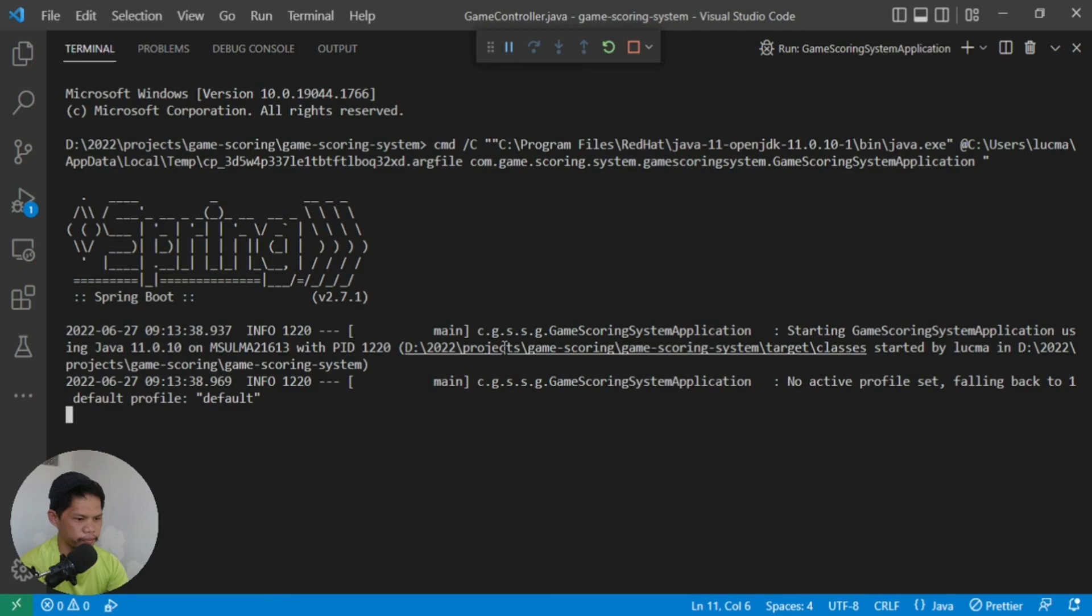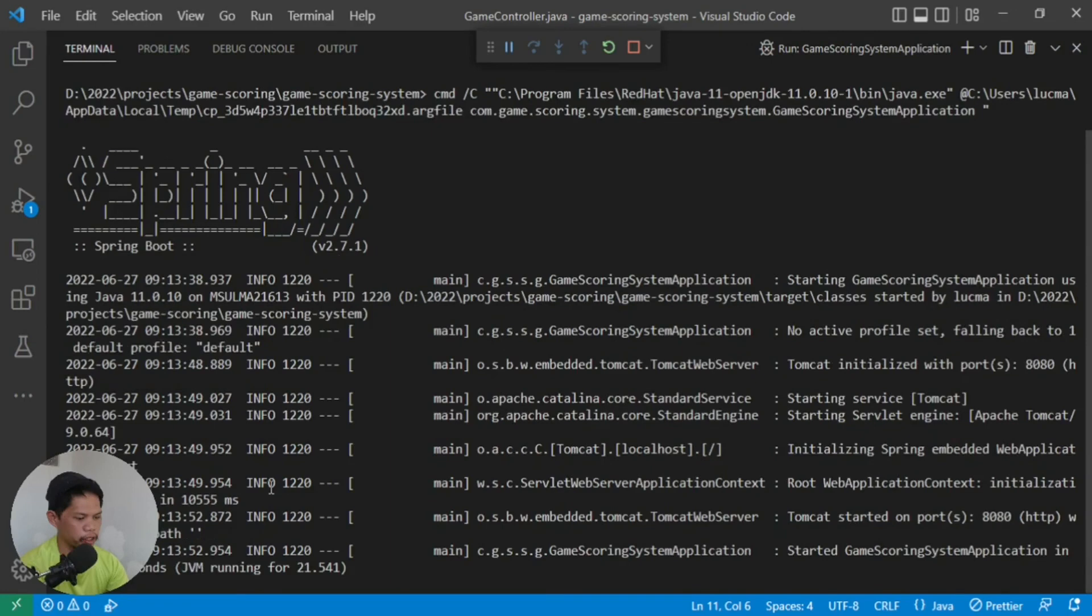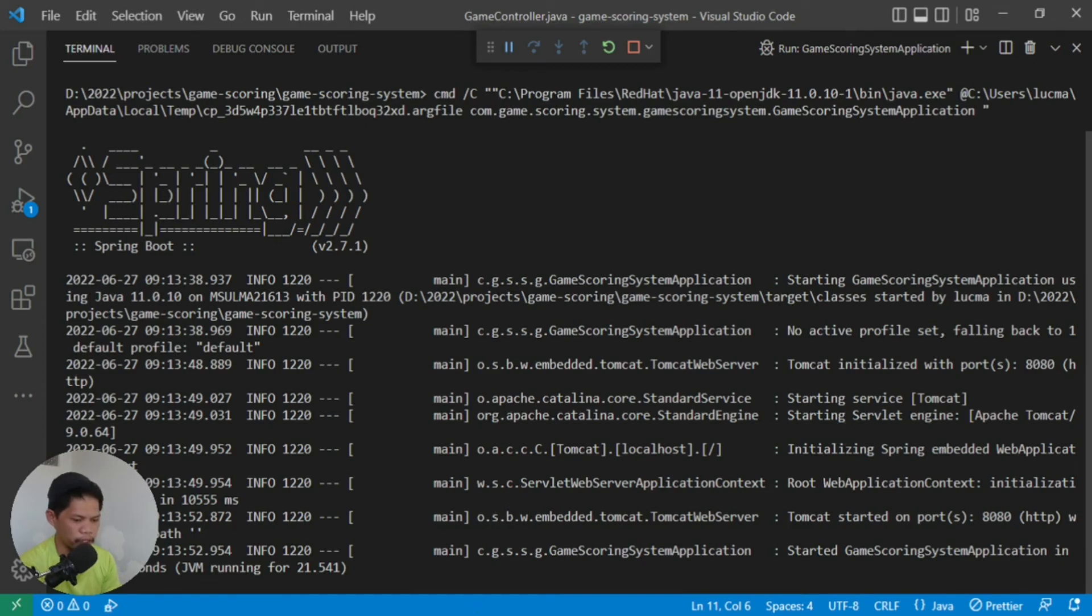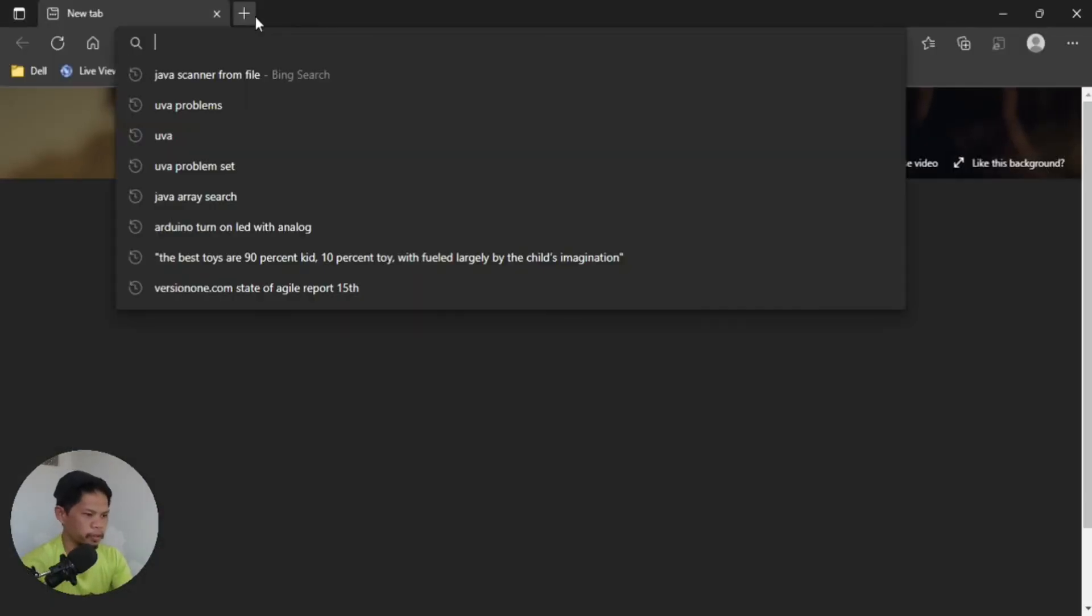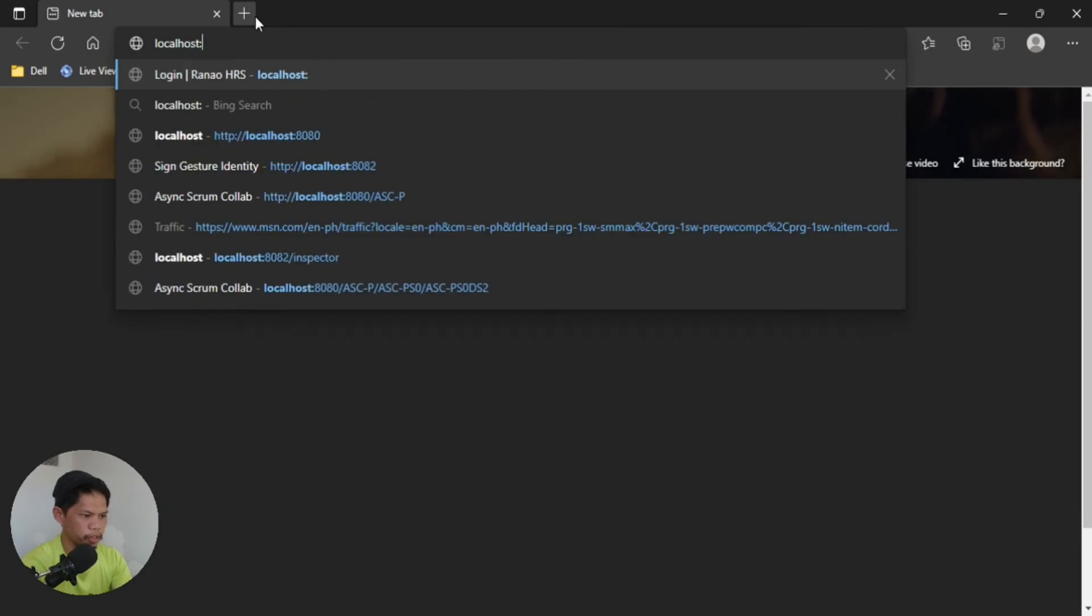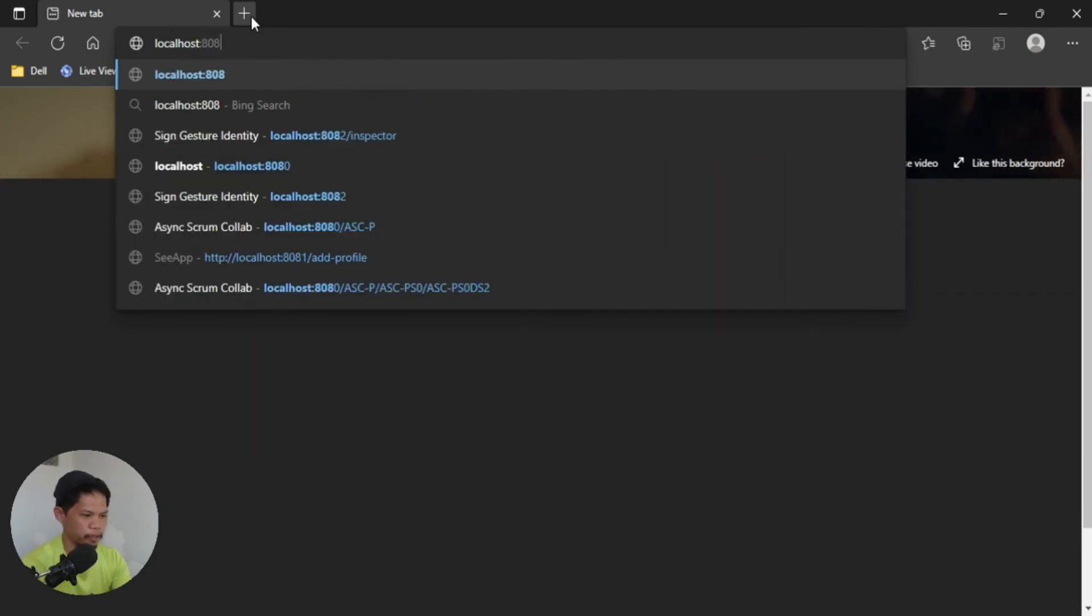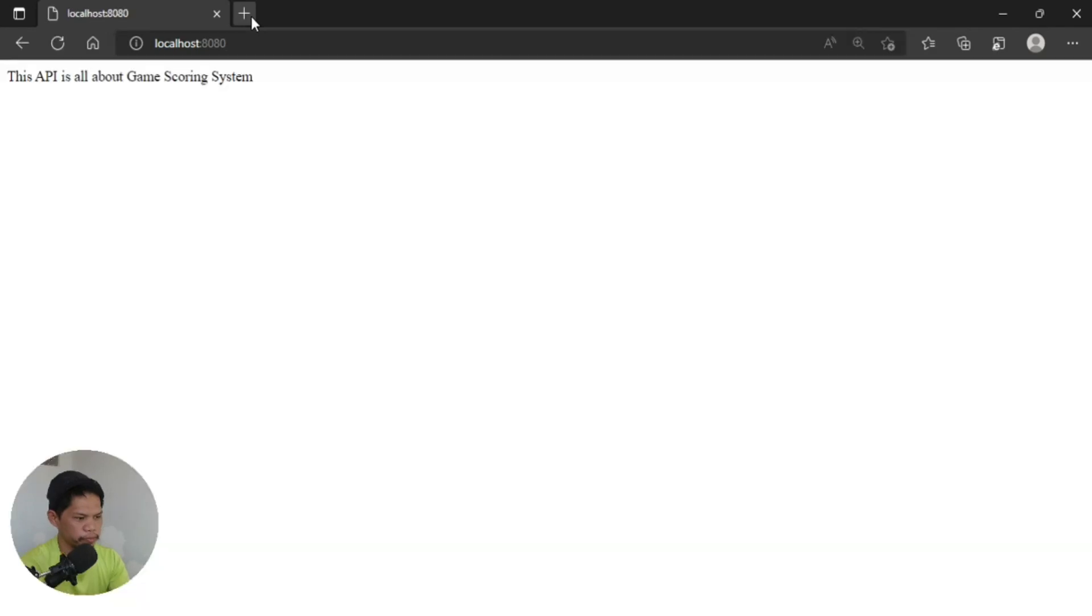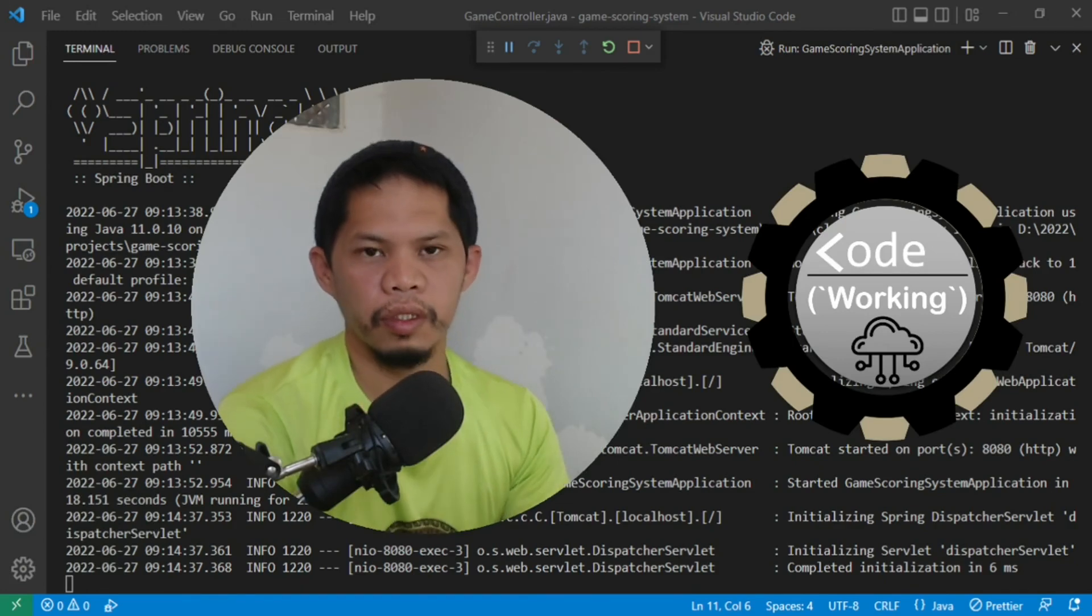When it's running, to test it, you can access it with your client depending on what client you want to use. You can use curl to access your server, or just use a browser. Let's open the browser as our client. You can see the browser is open. Just access localhost, then 8080, the port it uses. Type that, and you'll see the message we added: 'This API is all about game scoring system.'